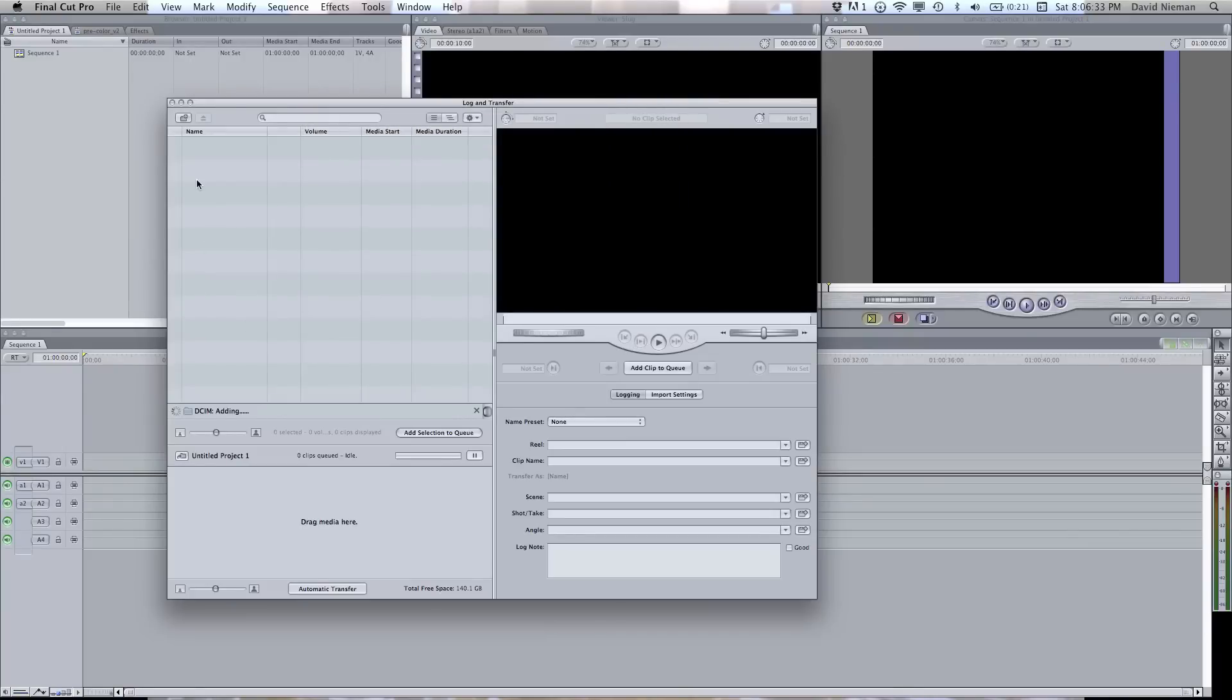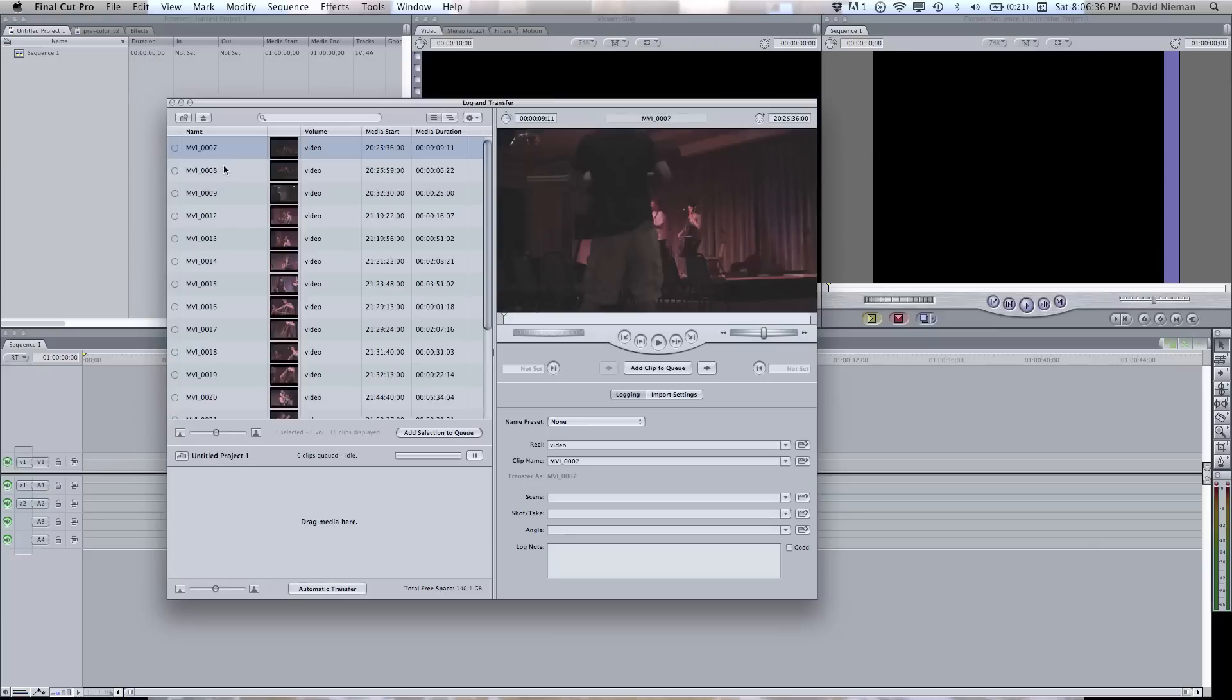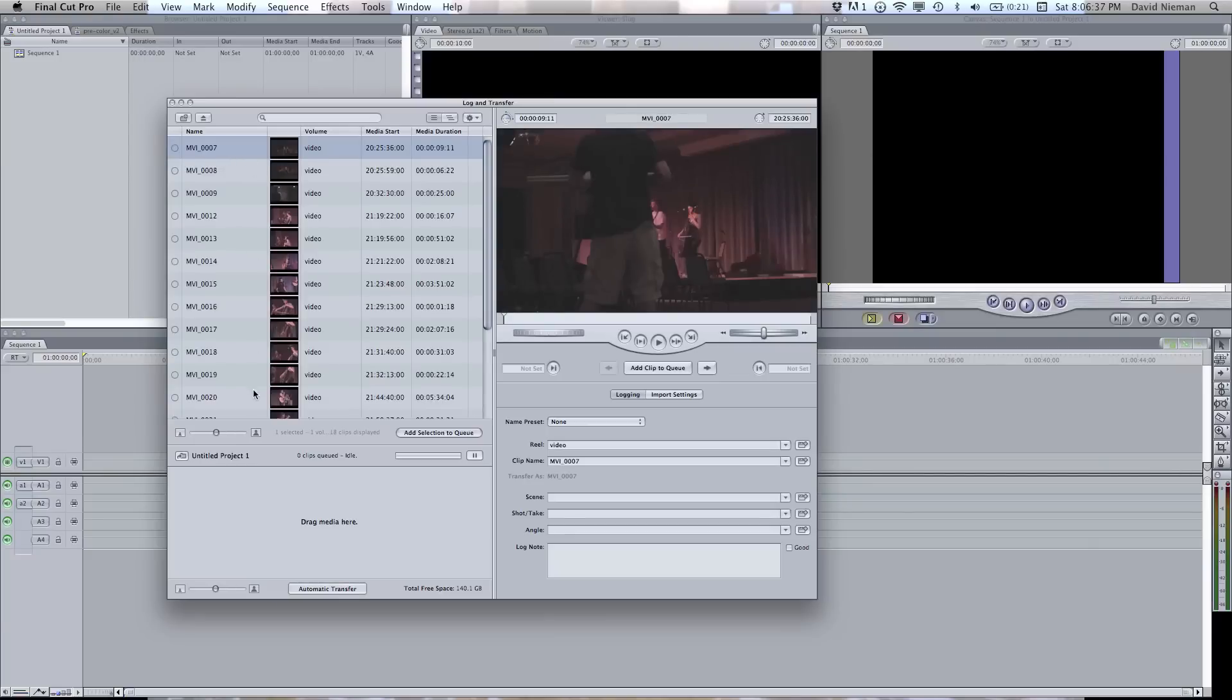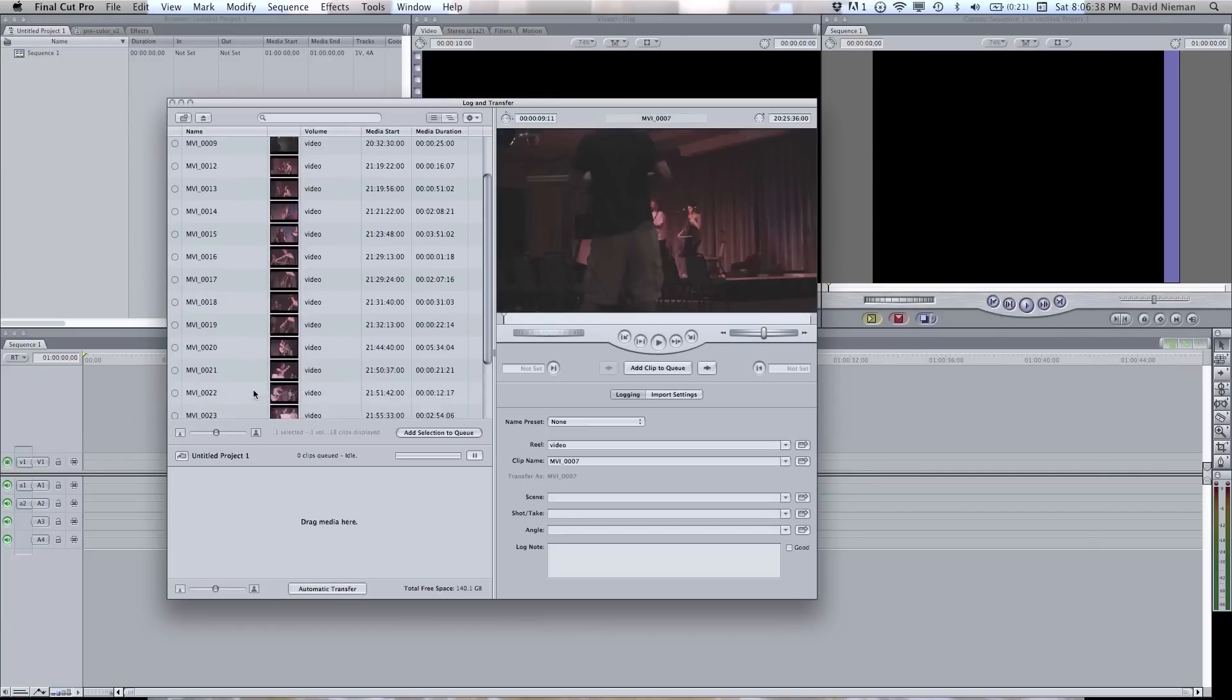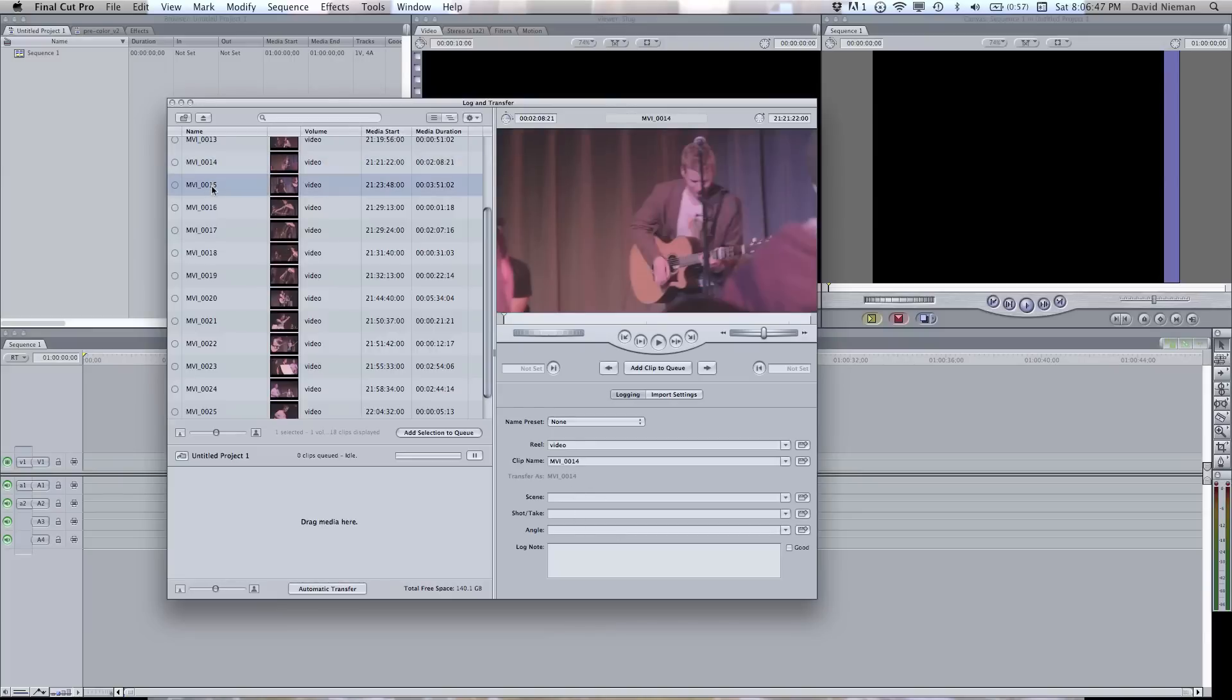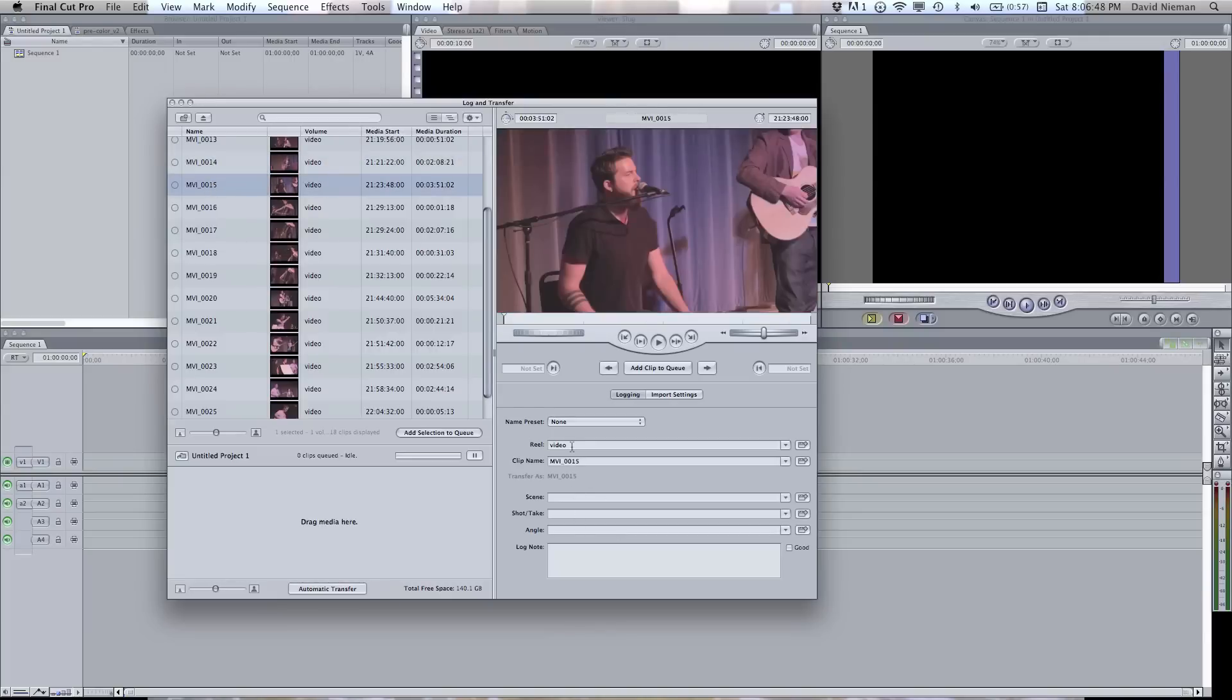It's going to go ahead and add all of the video on the memory card. It takes a second. But once it's in, you can change all of the clip information over here when you're logging it for each individual separate video, and that will come in with the video.